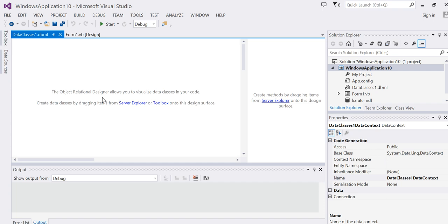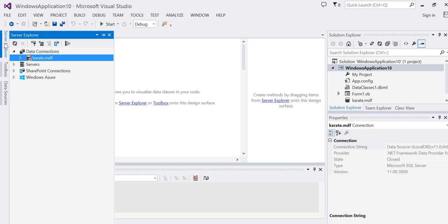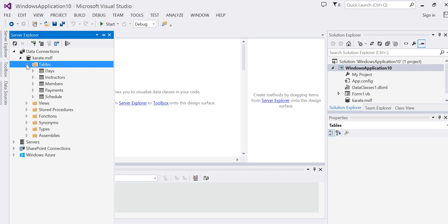Now from here, go to Server Explorer and drag your table into the design surface. And that will add your LINQ connection to your table.